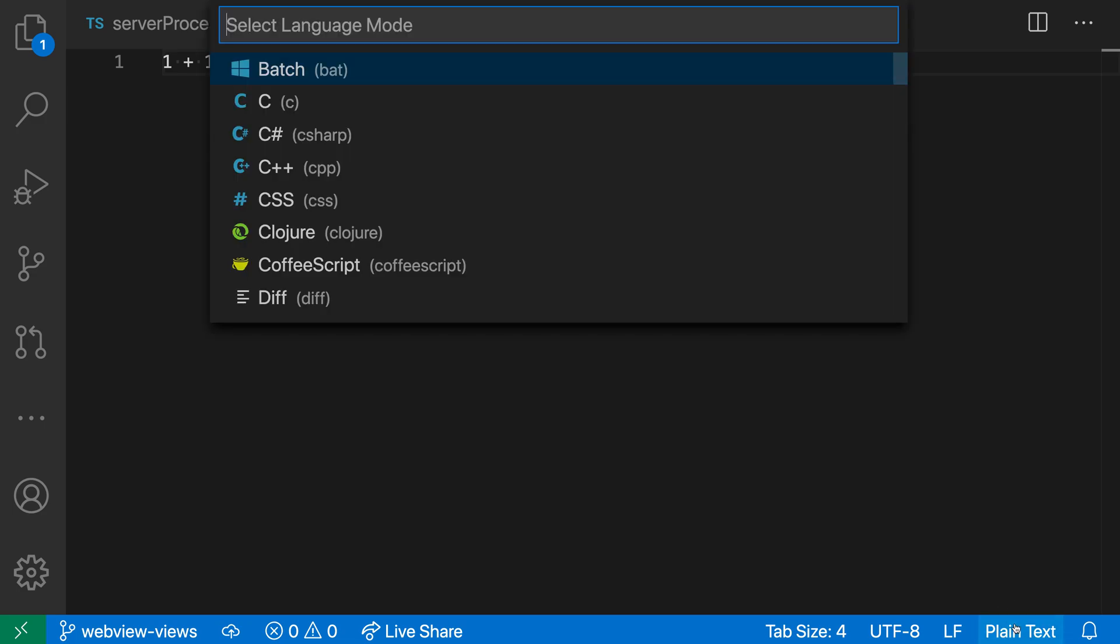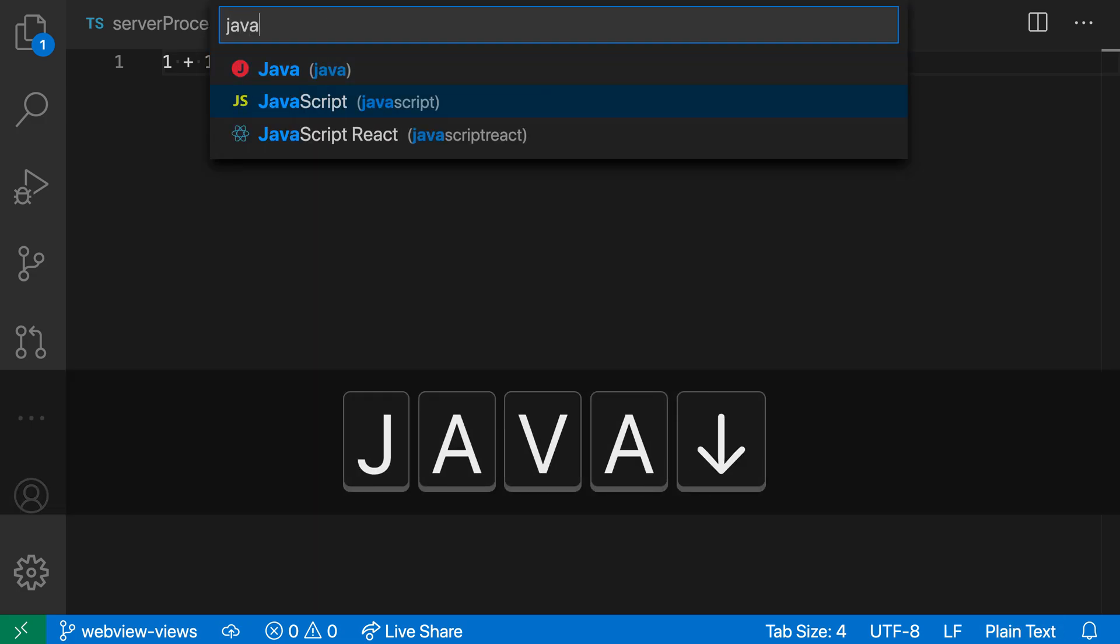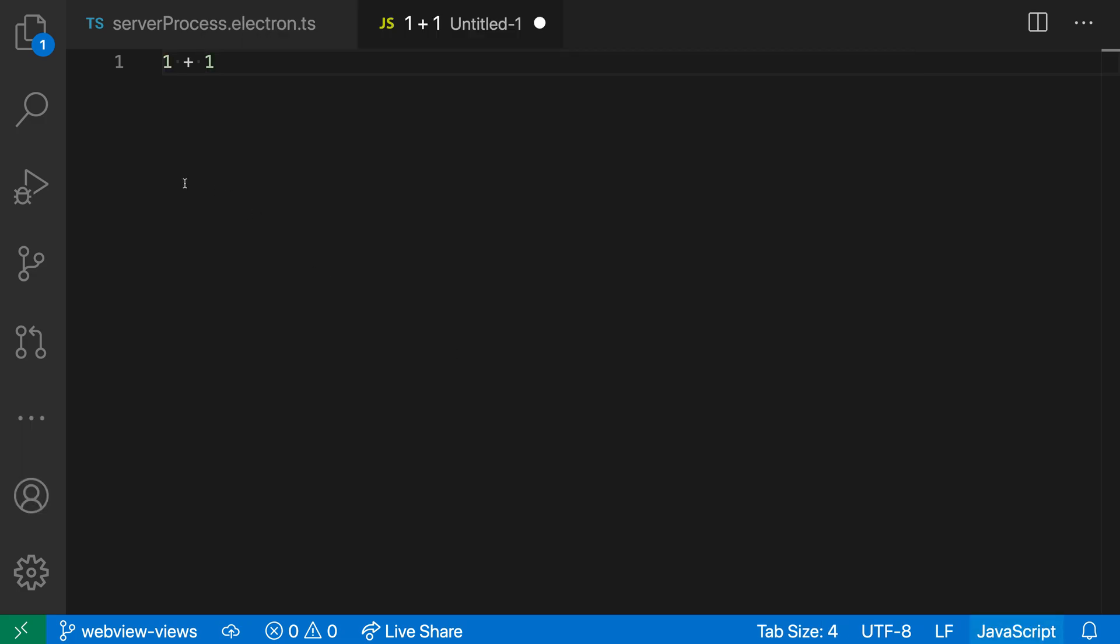I can click down in the status bar to actually change the language. So I could go to JavaScript, for example, and we start getting syntax highlighting.